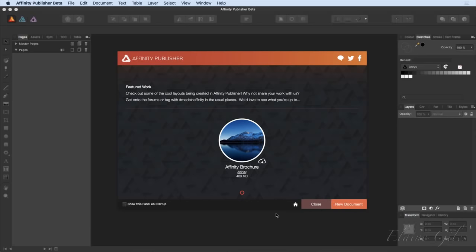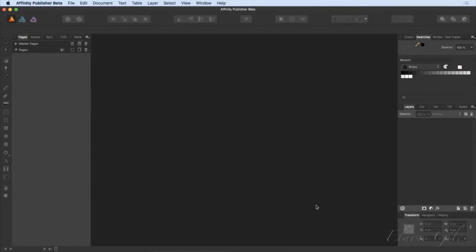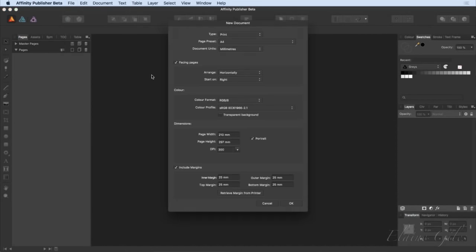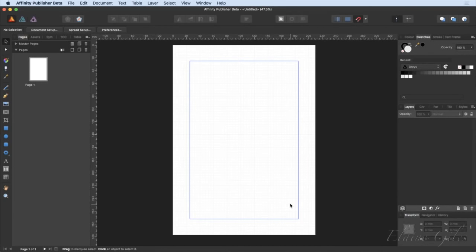I'm going to uncheck that box and close the welcome dialog since I'll be working on my own files. I'll create a new file just to show you the interface — File > New, click OK. The basics of the interface will look instantly familiar if you've used Affinity Designer or Affinity Photo. Across the top we have the standard application toolbar.